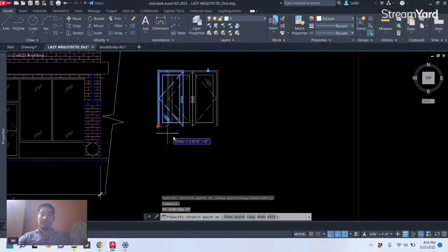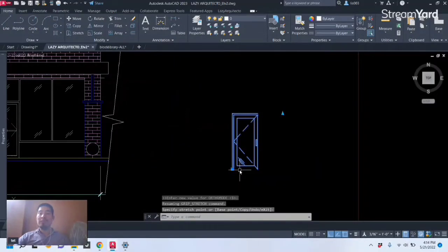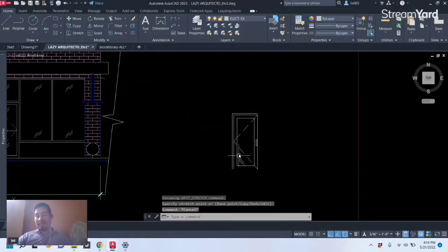And you can hold the Shift on your keyboard, Shift key, and you can move it freely like so. So that's one way to move blocks efficiently without having to call for the Move command itself.